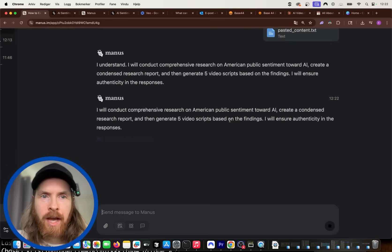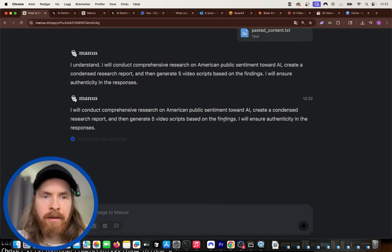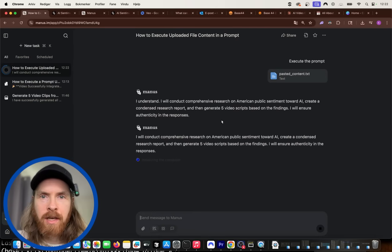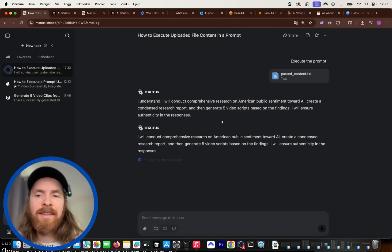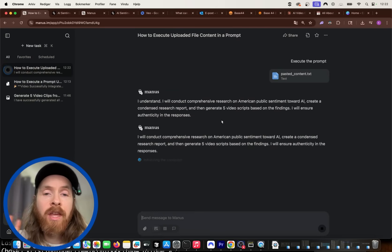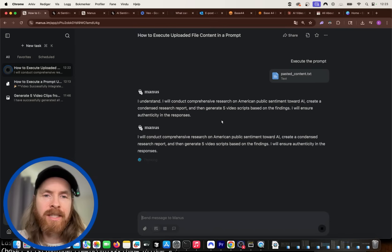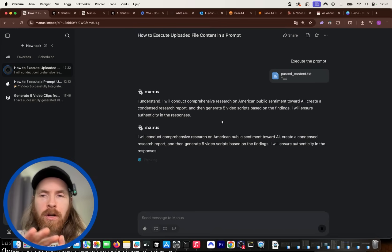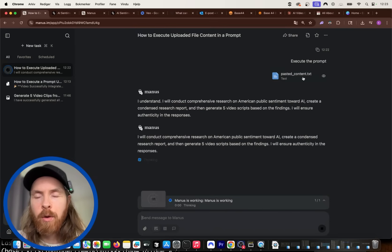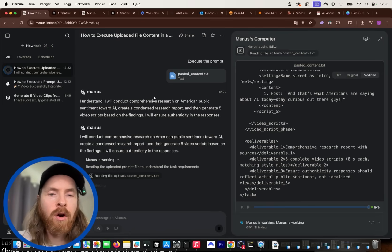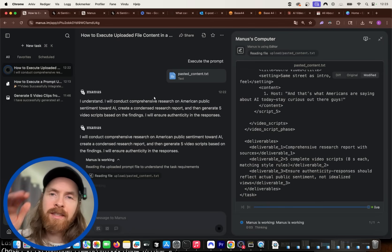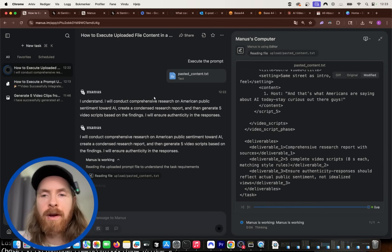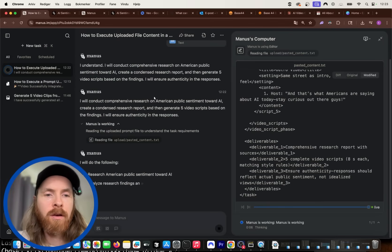So what's going to happen now is, of course, what is pretty cool about Manus is the next step now is going to be to generate this to-do list. It's first going to read the prompt we have here and it's going to start working on the to-do list. So we get this nice to-do list where we can kind of follow along the progress along the way.